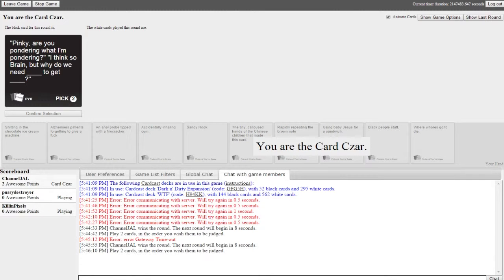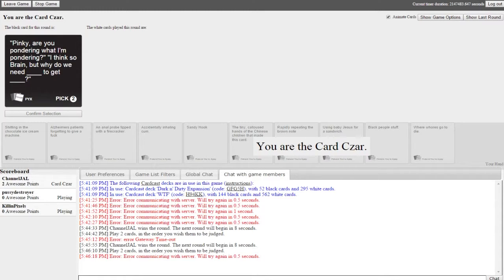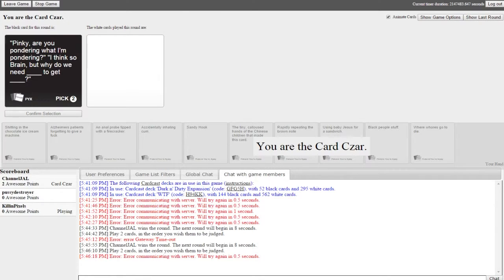Pinky, are you pondering what I'm pondering? I think so Brain, but why do we need blank to get blank. Oh my god, did you see those guys guest star in Nostalgia Critic by the way? No. Oh it was amazing, they got the actual voice actors in character swearing at each other. It was like a bad couples breakup. That sounds amazing, it was fantastic. You gotta look it up, Pinky and the Brain Nostalgia Critic.